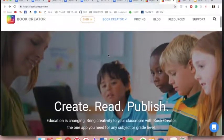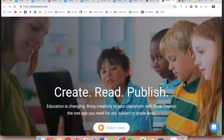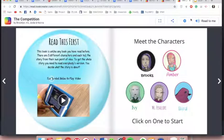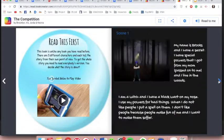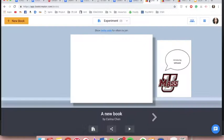Book Creator is a tool that enables students to create their own digital books that contain text, graphs, videos, audio, and so on.